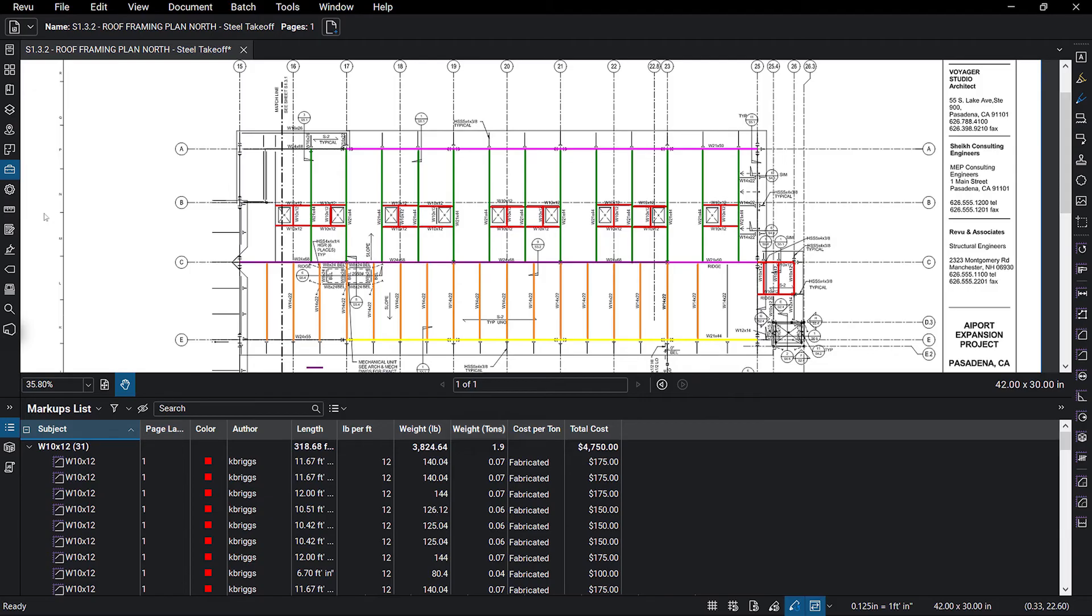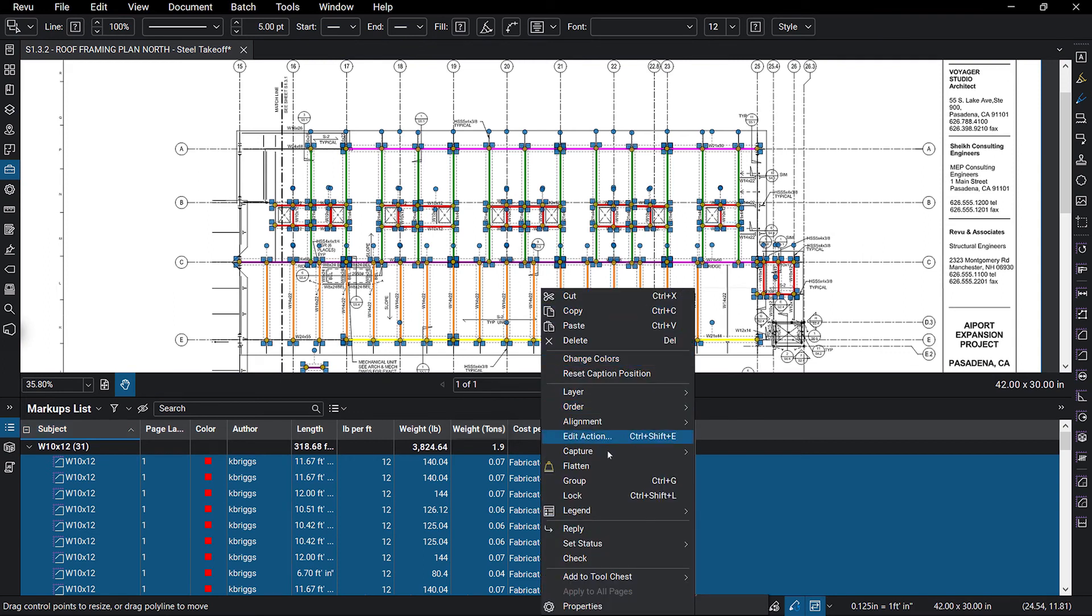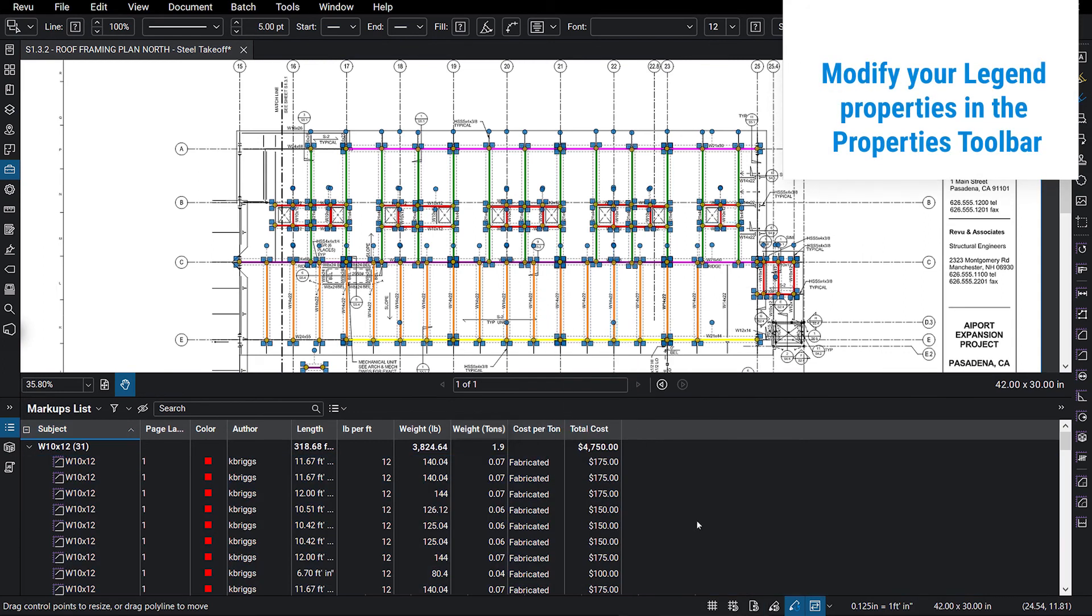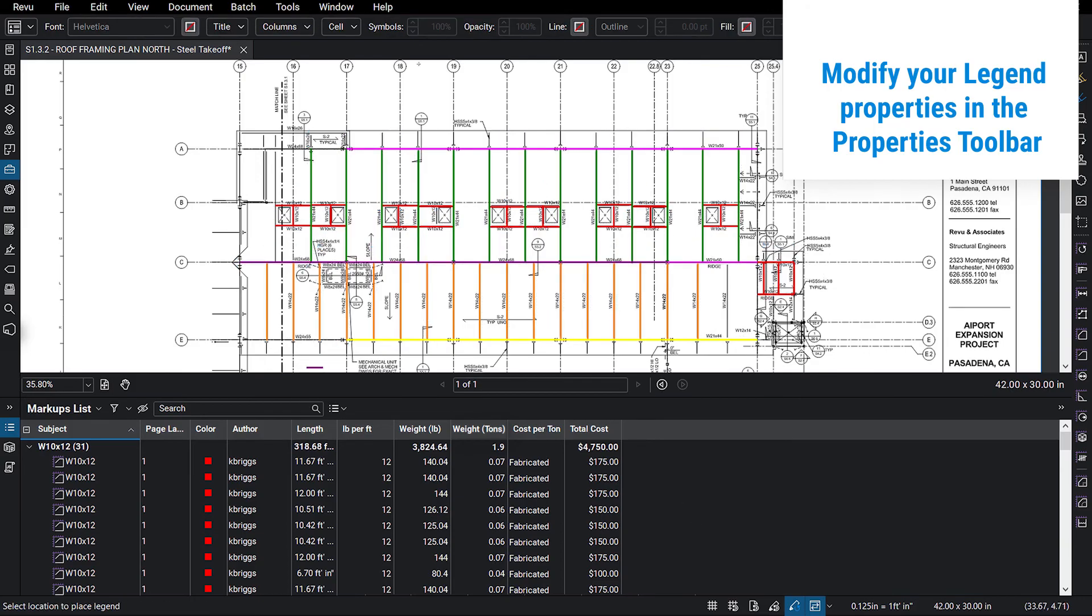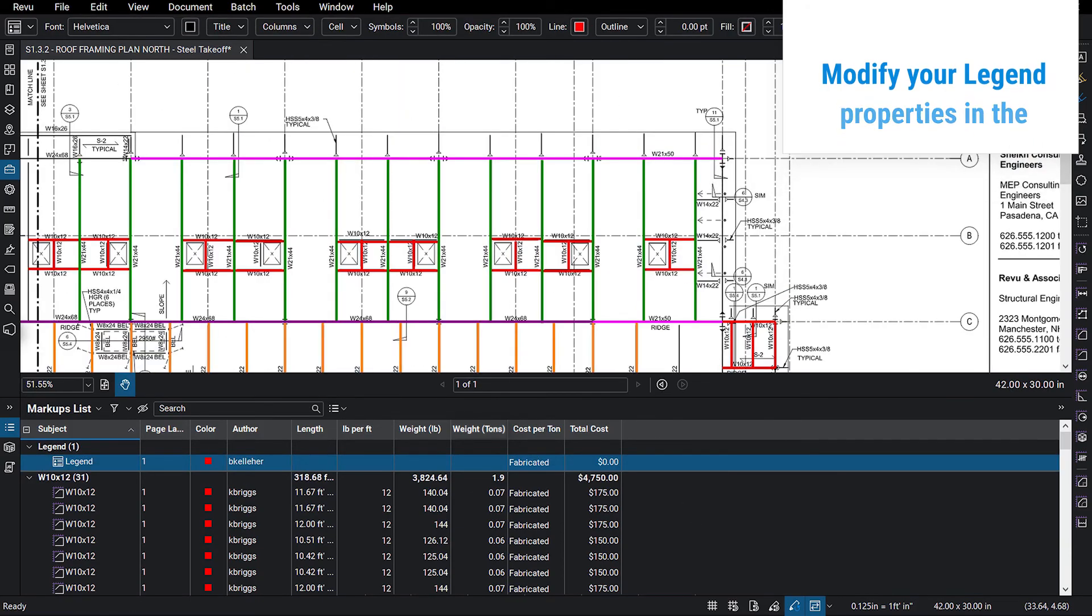This data from your drawing is automatically updated in the markups list as you add and modify markups, and you can also have this data displayed right on your drawing using a dynamic legend. This allows you to watch your totals by material type without referring back to the markups list.